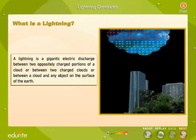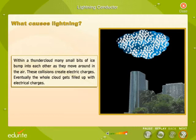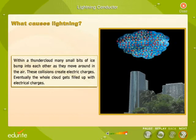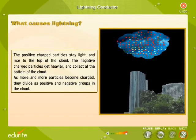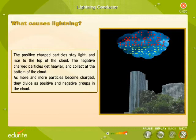Within a thunder cloud, many small bits of ice bump into each other as they move around in the air. These collisions create electric charges. Eventually, the whole cloud gets filled up with electrical charges. The positive charged particles stay light and rise to the top of the cloud, while the negative charged particles get heavier and collect at the bottom. As more and more particles become charged, they divide as positive and negative groups in the cloud.